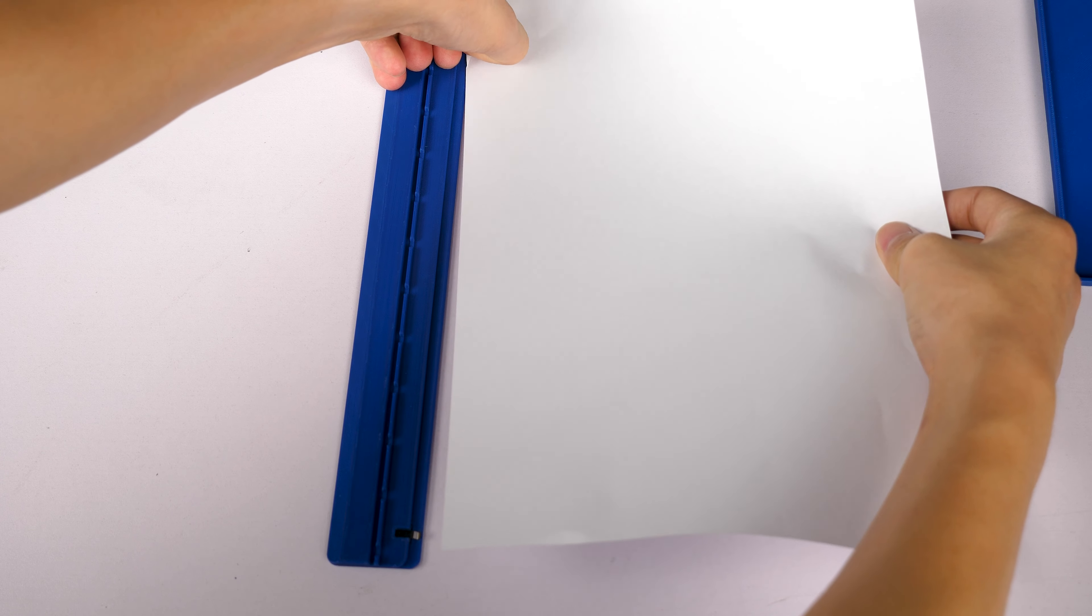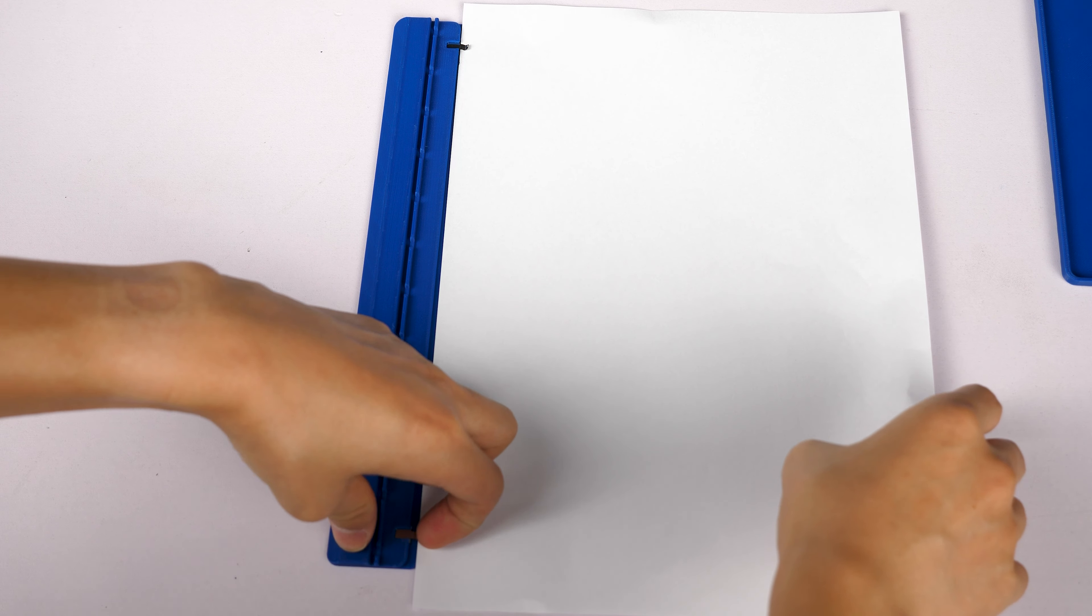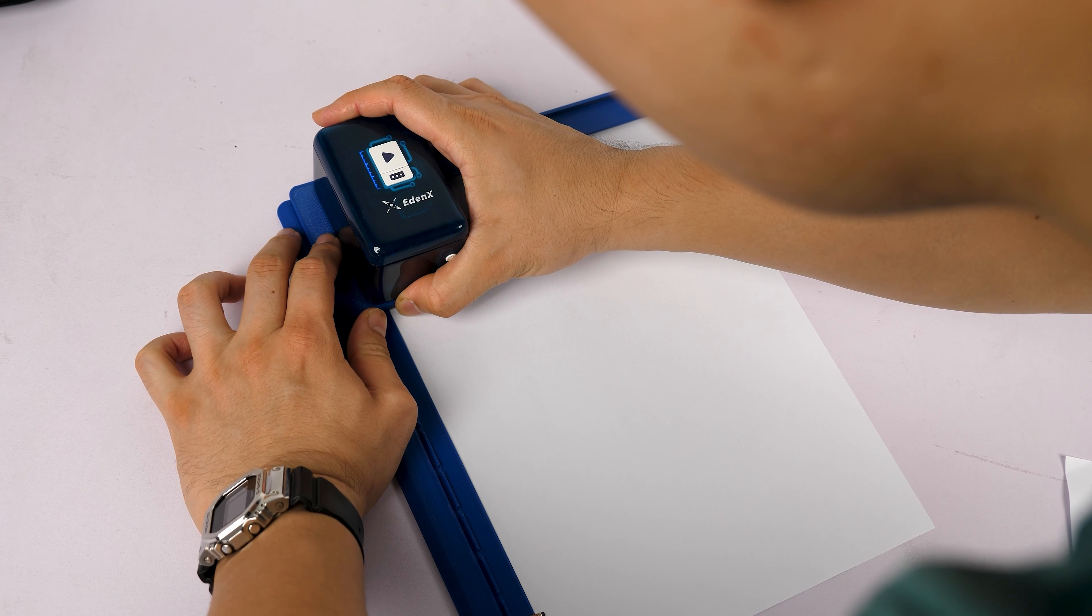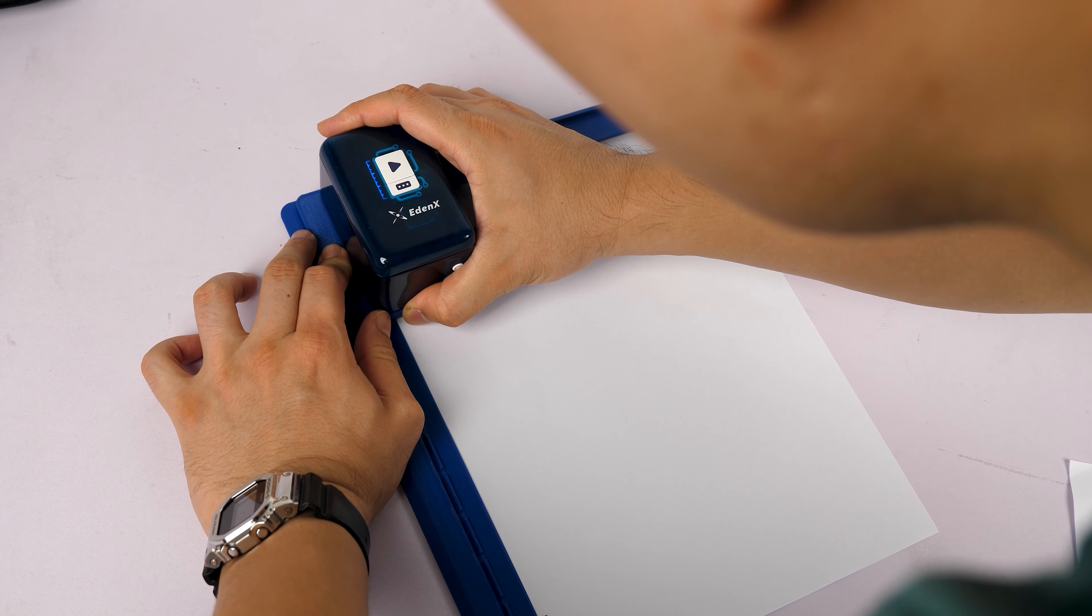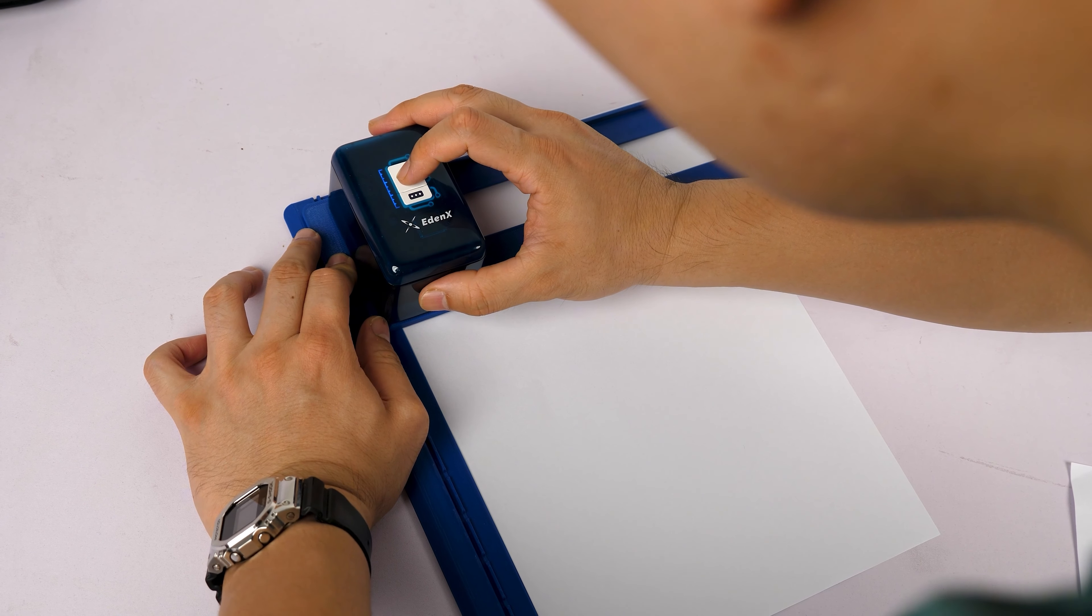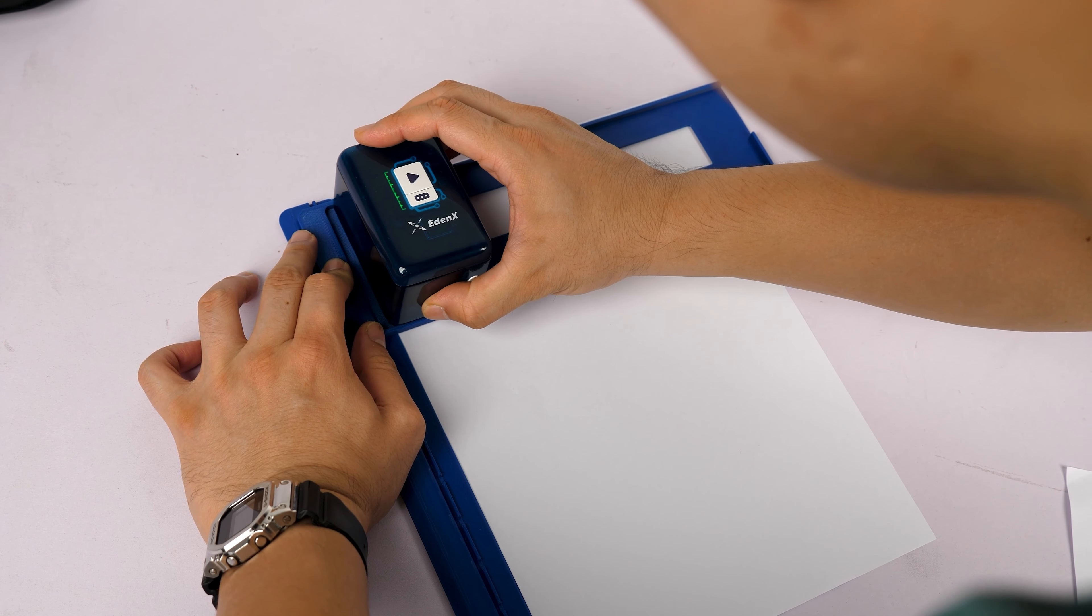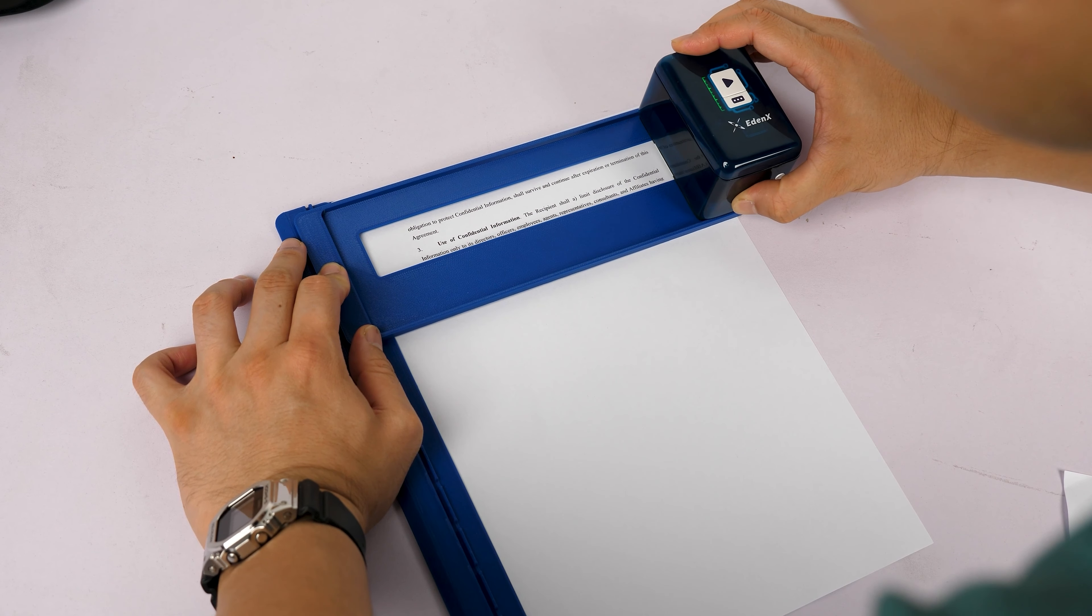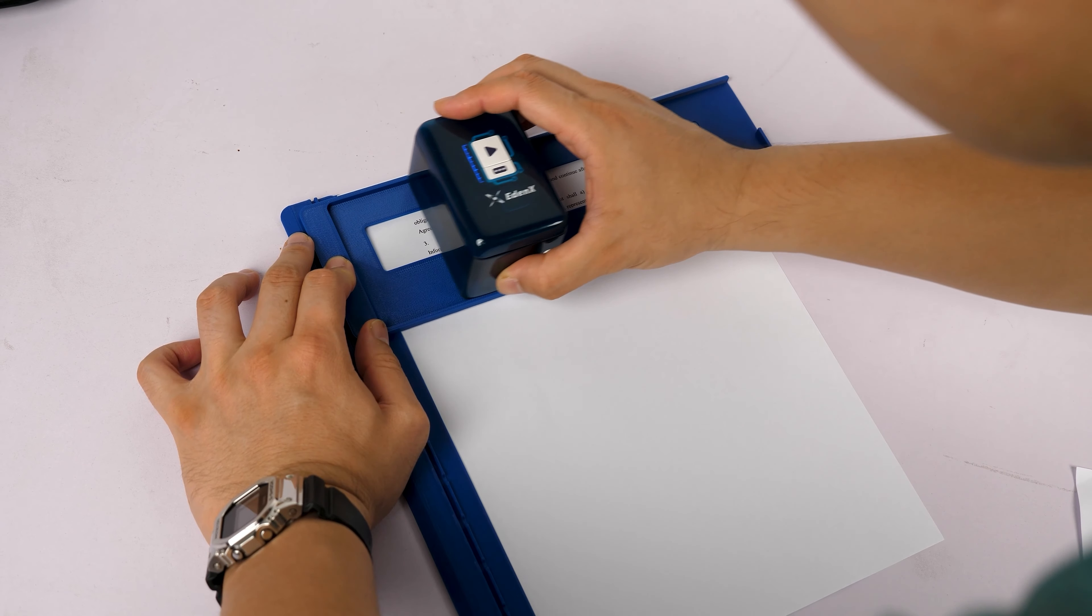Let's use this document as an example. First, we secure the paper with the positioning ruler, then attach the slide rail on the left side, align the printer with the rail, press the start button, and slide to the right to print the first section.